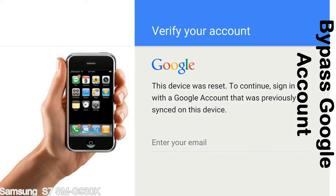Actually, this FRP lock is developed by Google, and we provide our FRP unlock solution for free. Today we are providing the methods to unlock FRP lock phones. You can use this solution for almost all FRP lock devices.